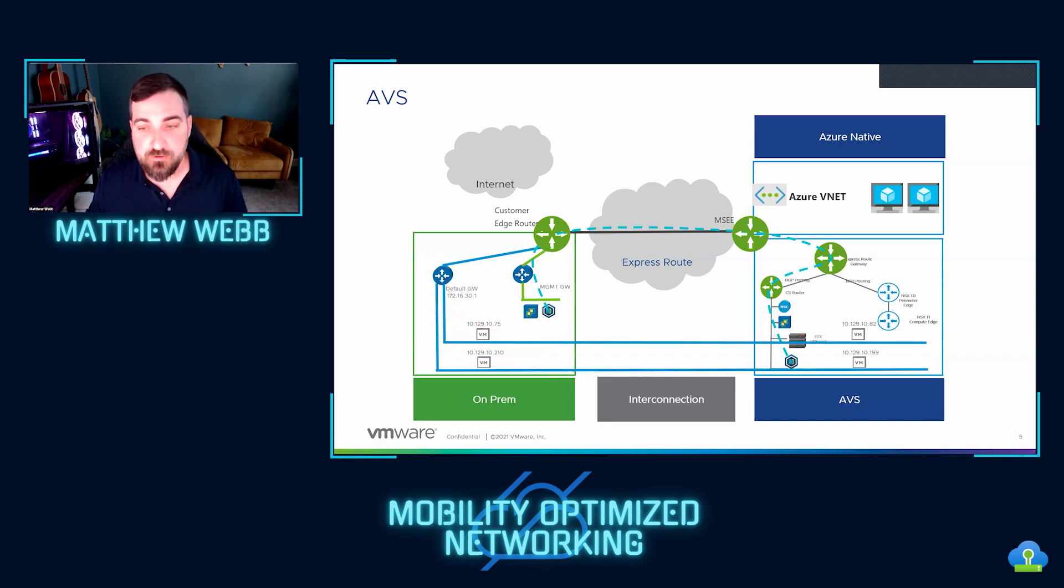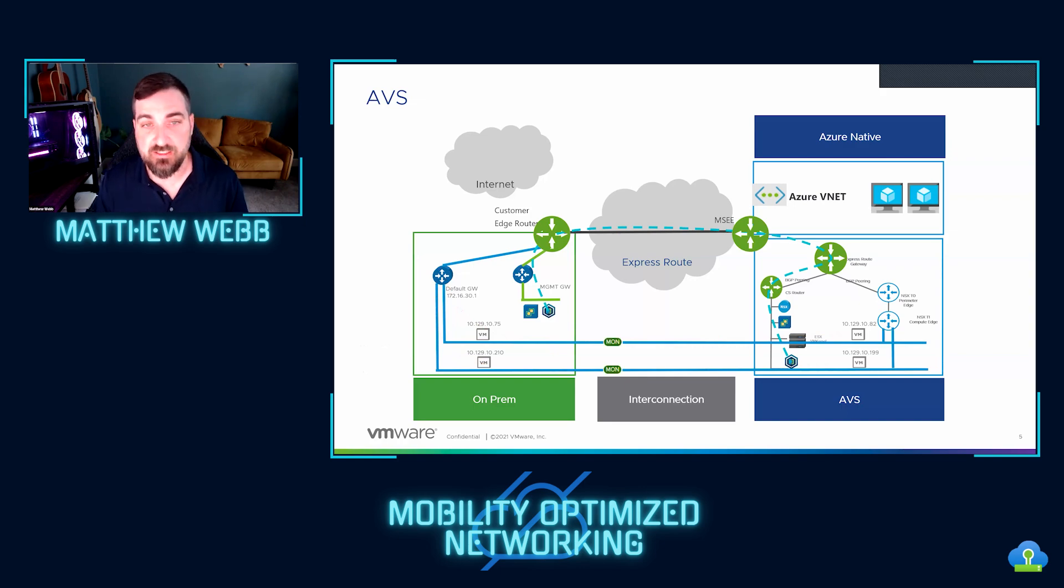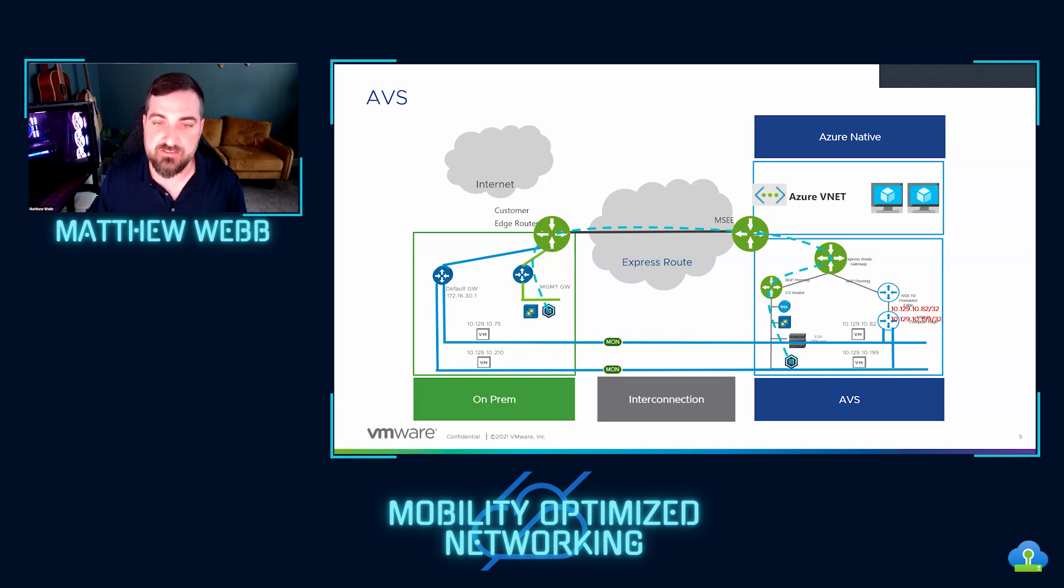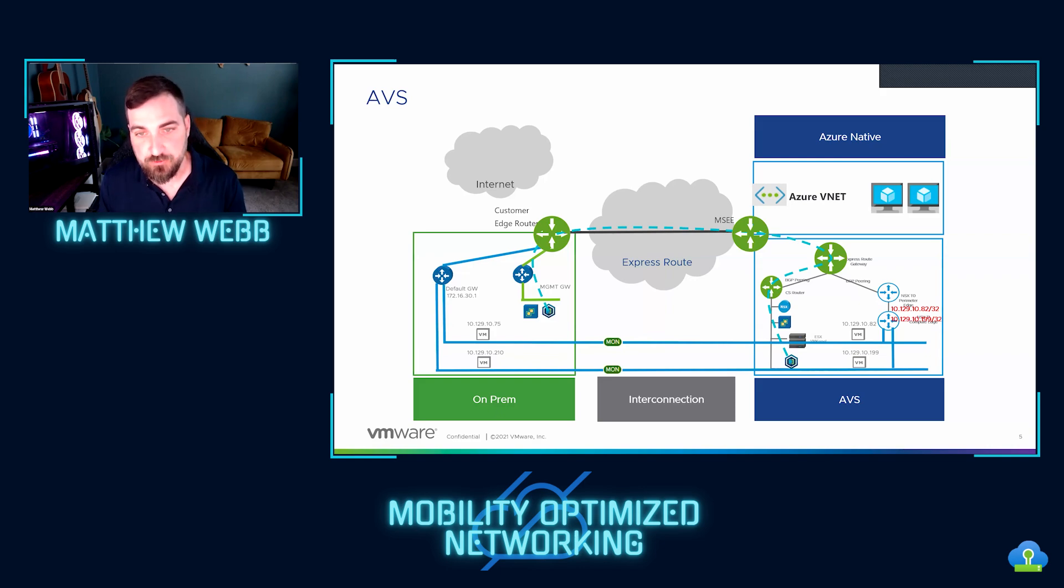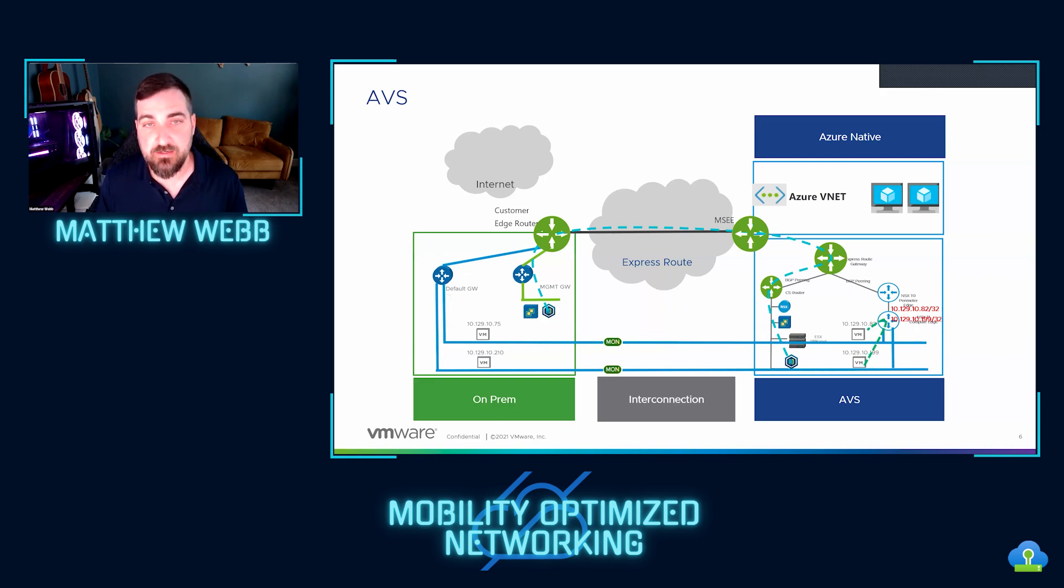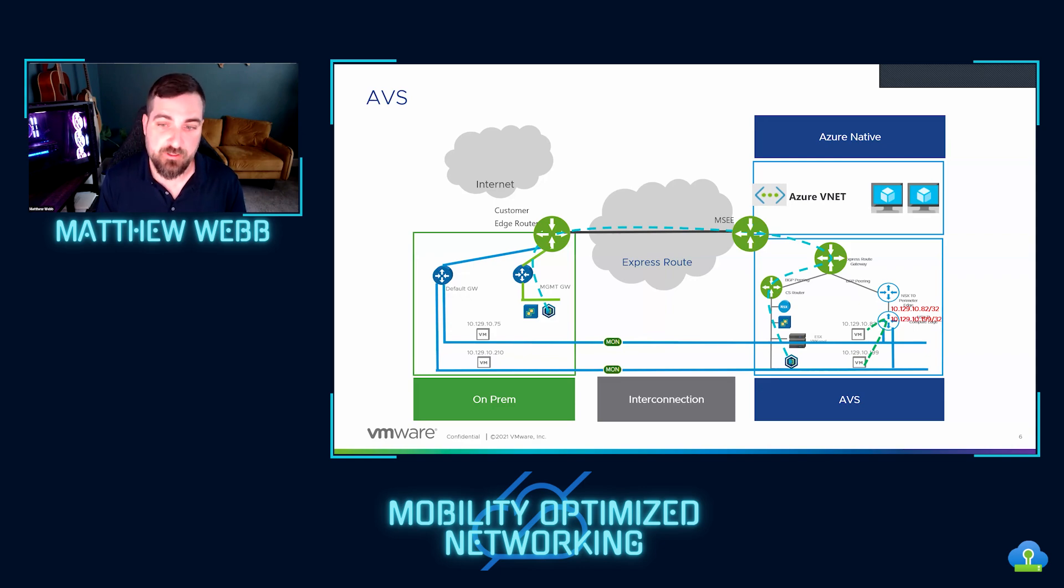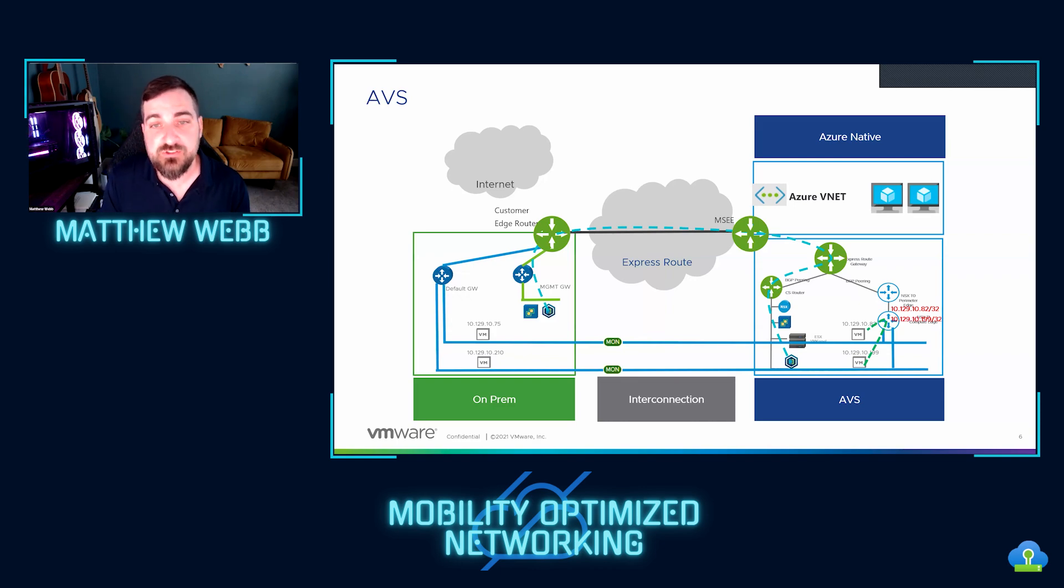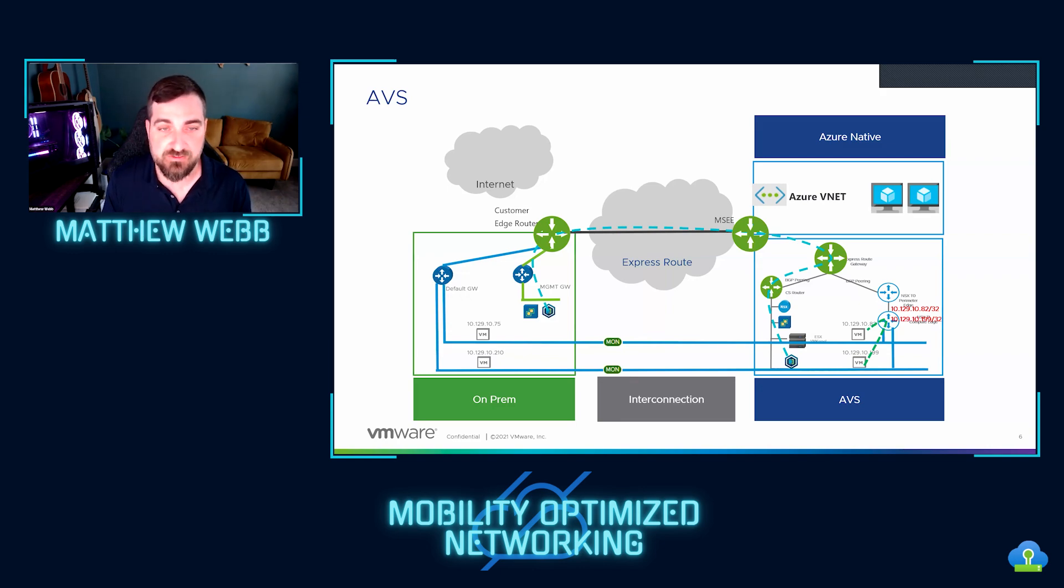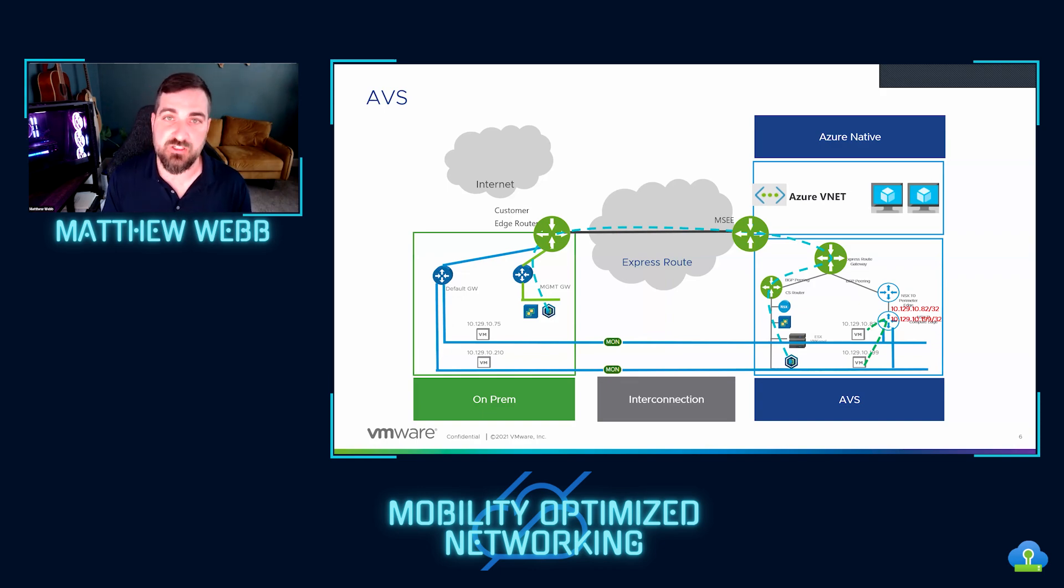When you go in and enable mobility-optimized networking, you do it on the extensions, and you also have to do it on the virtual machines. And the goal is that instead of having the hairpinning effect, MON will actually inject /32s for every virtual machine that has mobility-optimized networking enabled. And so the end result should be that instead of doing the hairpinning like we saw before, now you have local routing for those mobility-optimized VMs. This can also happen for other Azure services.